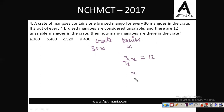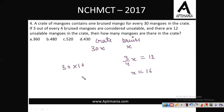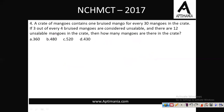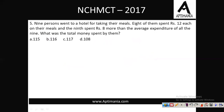So (3/4)x is unsellable and this is given as 12. From here, x comes out to be 16. The question asks how many mangoes are there in the crate, so 30 × x = 30 × 16 = 480. The correct answer is option B, that is 480.